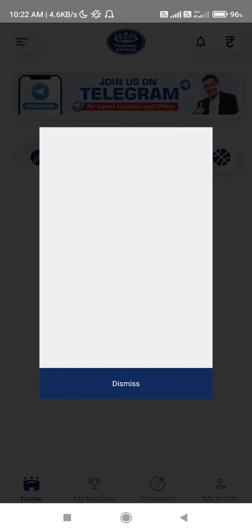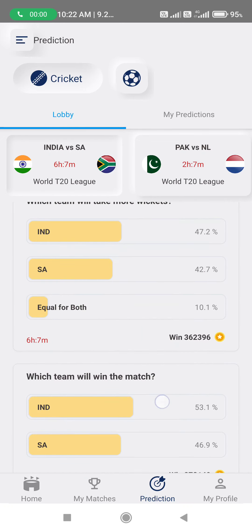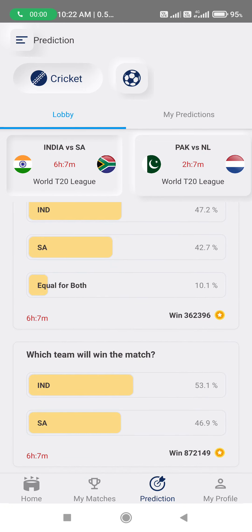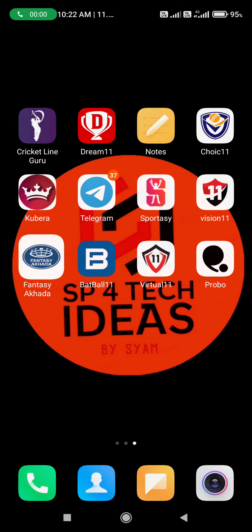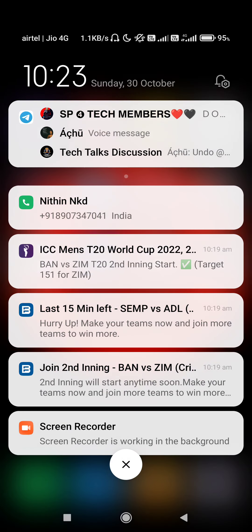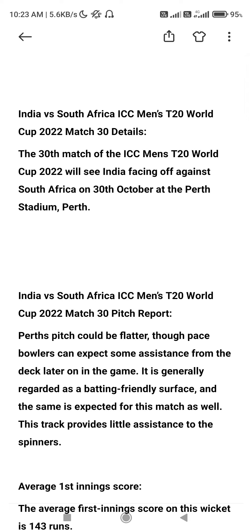If you want to see your application, you will have to predict your application. If you want to download the app, it's in the description. You are going to be a referral for SP4 Tech, so be sure to write.